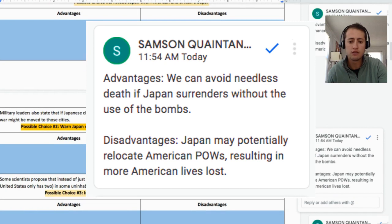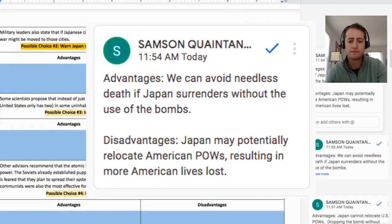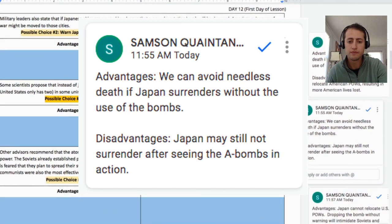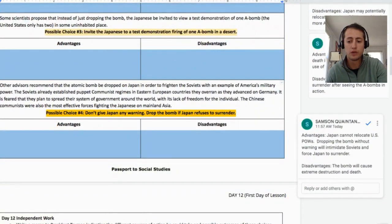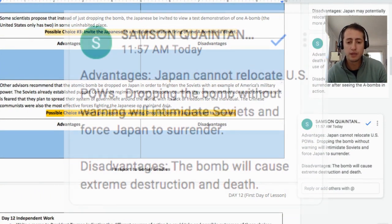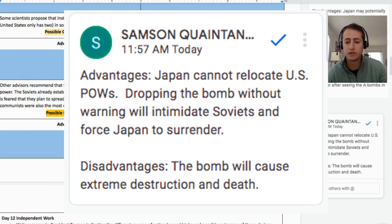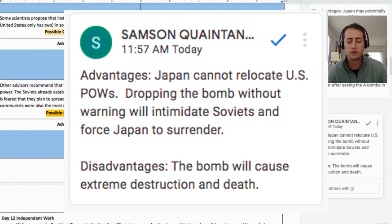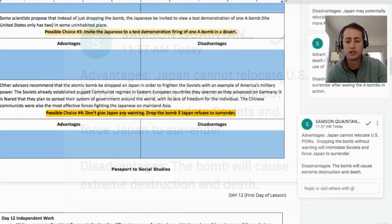Definitely check these out. For the final choice — bombing Japan without warning if they refuse to surrender — this one has a higher-level connection to the fact that the U.S. also wanted to intimidate the Soviets with this new weapon that the U.S. had developed.